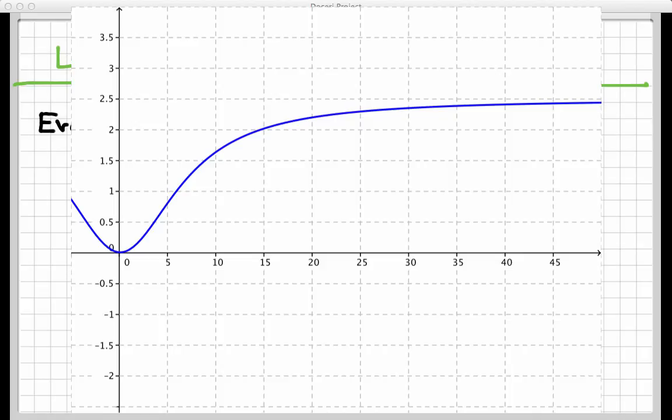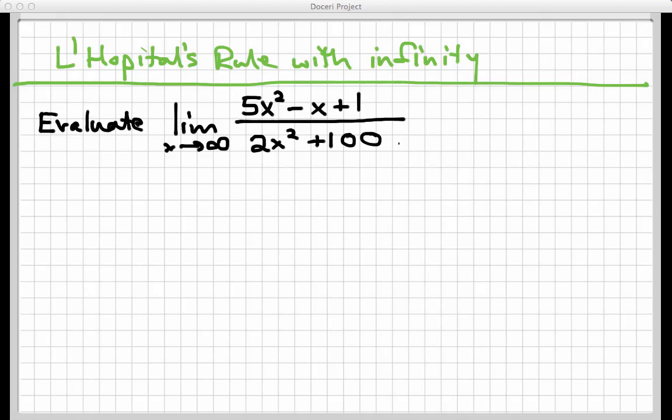We can't necessarily draw the conclusion that it really is 5 halves just by looking — maybe it's something very close to 5 halves but not exactly equal to it. That's why we need to do something other than a graph.